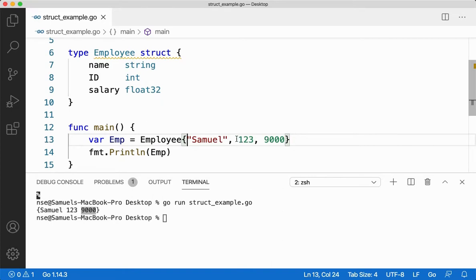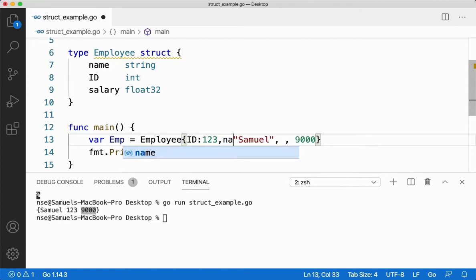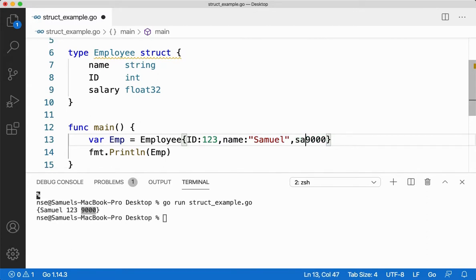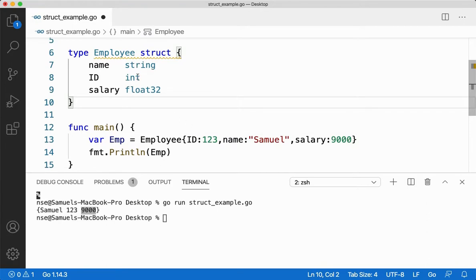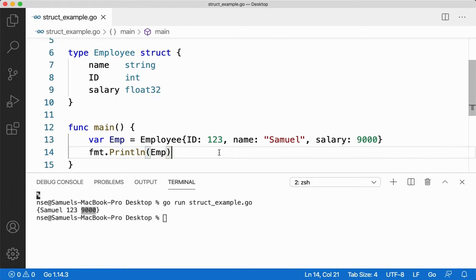If I want to give fields in a different order, I can specify field names explicitly. I say 'id:' followed by the ID value, 'name:' followed by the name, and 'salary:' followed by the salary. So if you're not sure about the order in which your fields are defined inside the structure, you can use the field name colon followed by the value. You still get the same output.